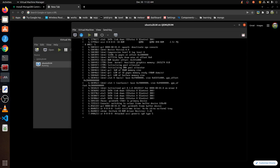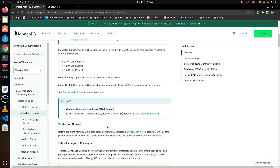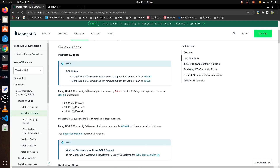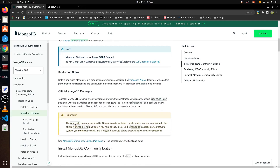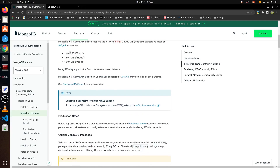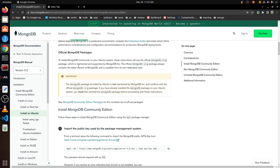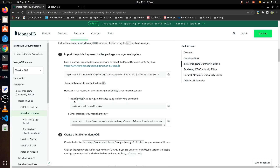Now I will run the VM. I will go to the MongoDB website and follow the steps. They show support up to Ubuntu 18.04 through 20.04. I actually downloaded 20.04, so I think it will match.